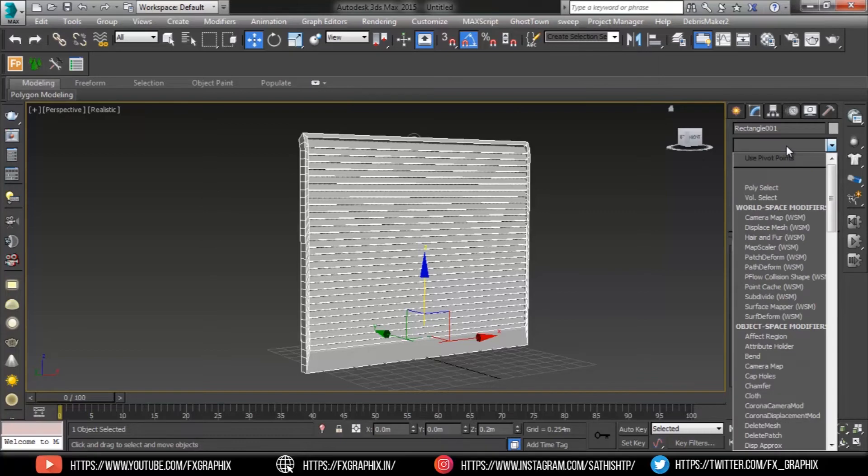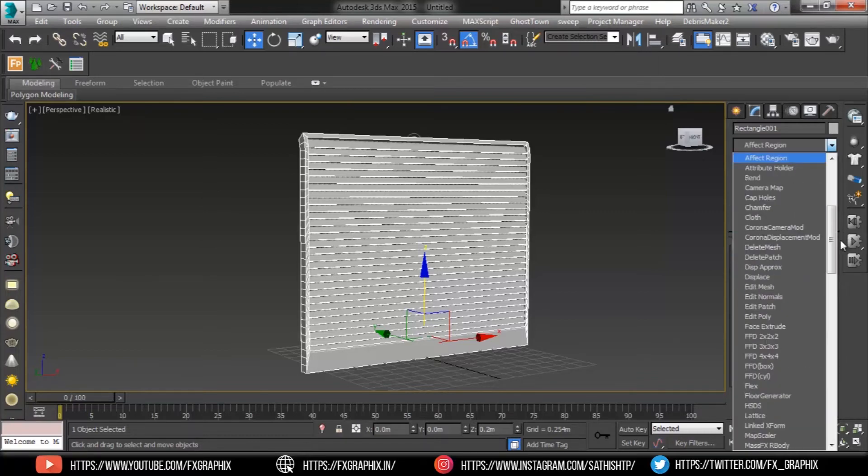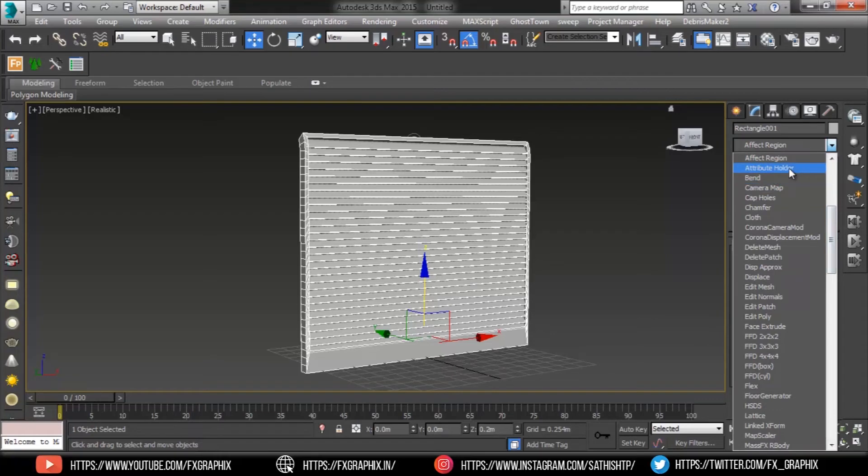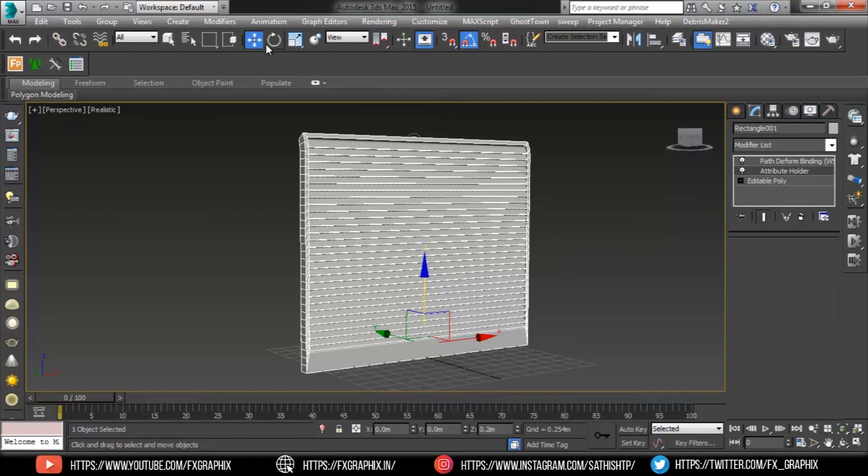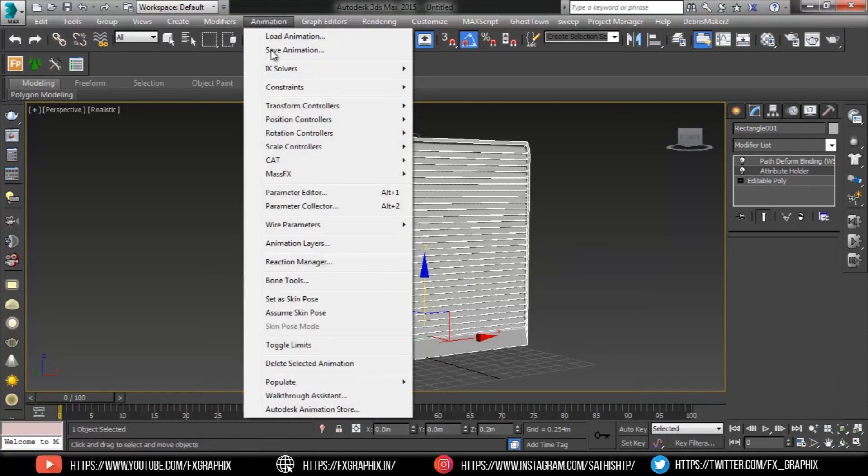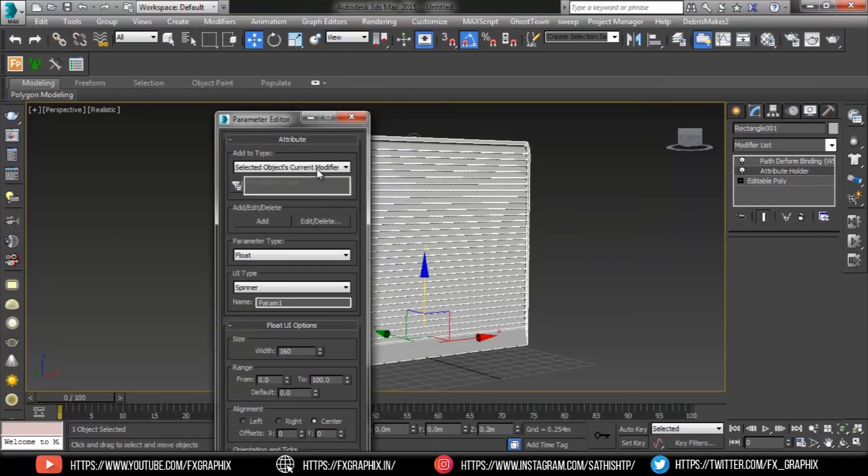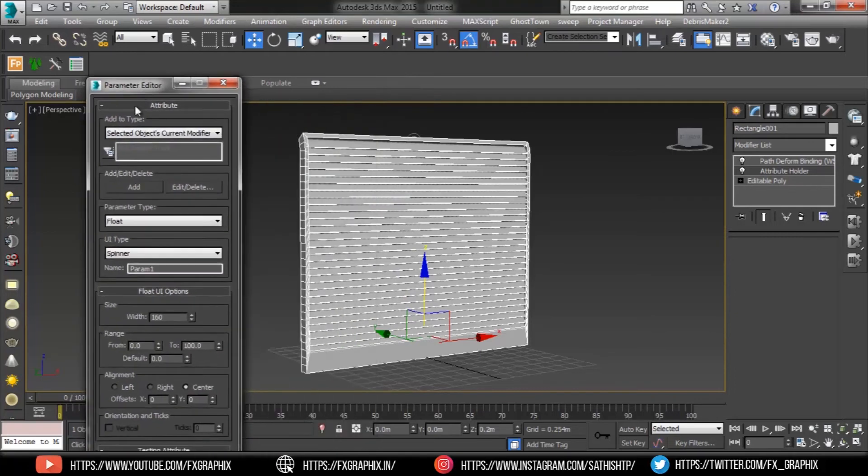Now time to attribute holder modifier. Add the attribute holder modifier to the object. Then go to animation menu, select parameter editor. In parameter editor, on the attribute rollout,